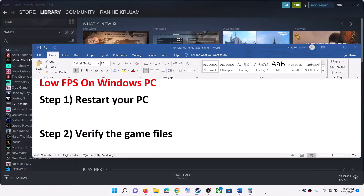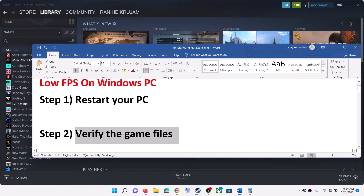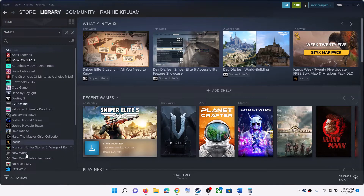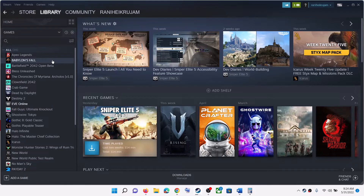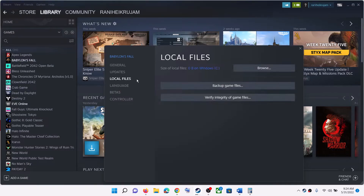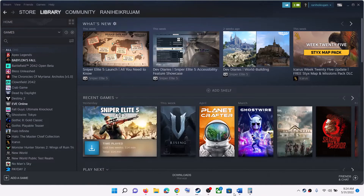The next step is to verify the game files. For this, go to Steam, then click on Library and find your Old World game. Right-click on Old World game and then select Properties. Go to the Local Files tab, then click on Verify Integrity of Game Files, and after the verification launch the game.